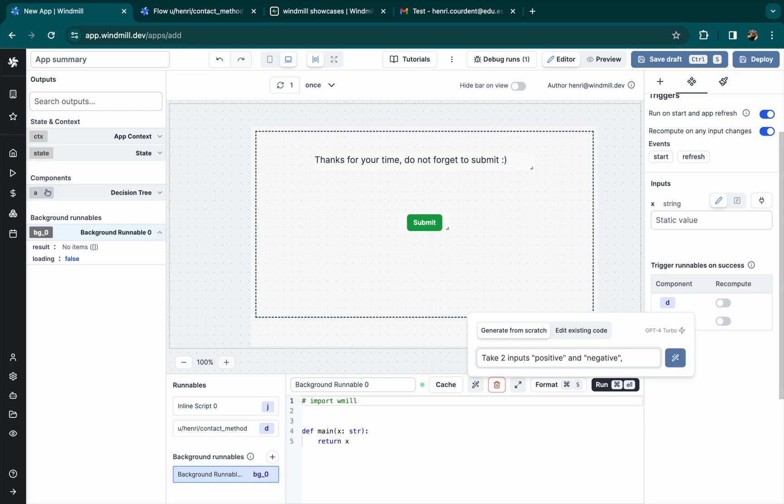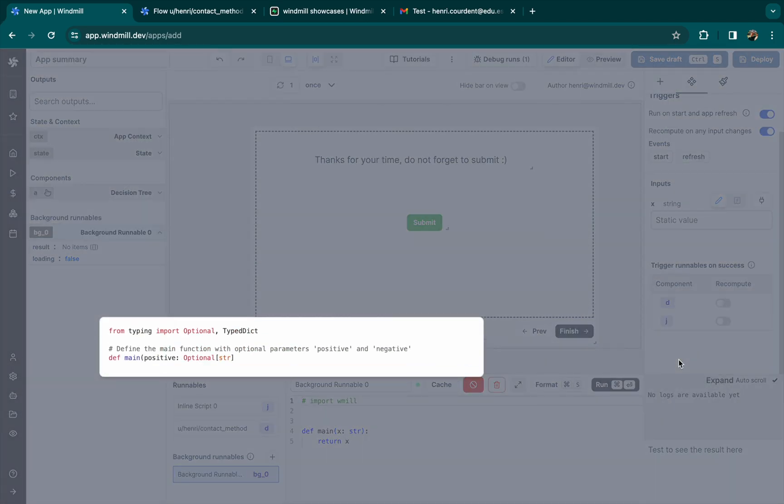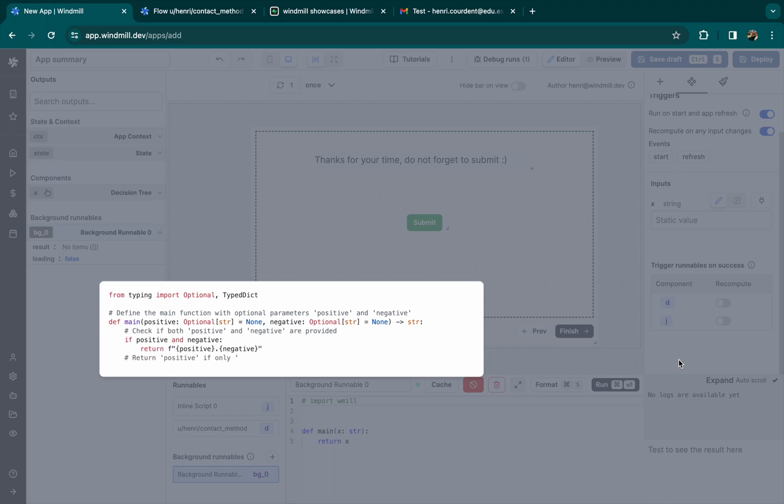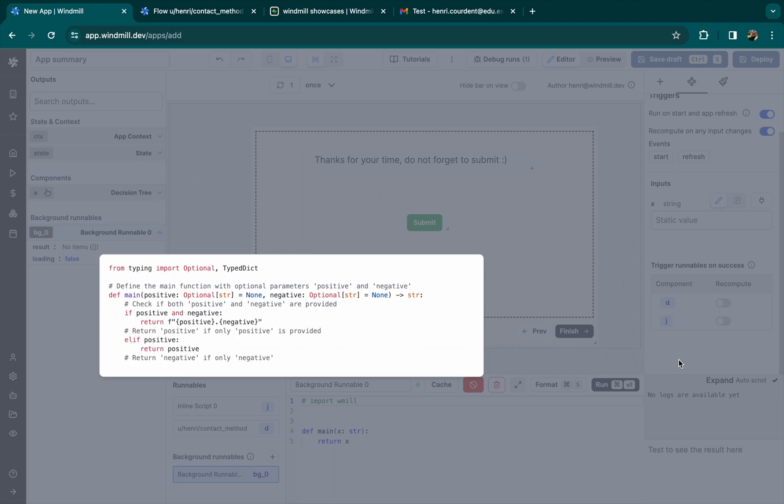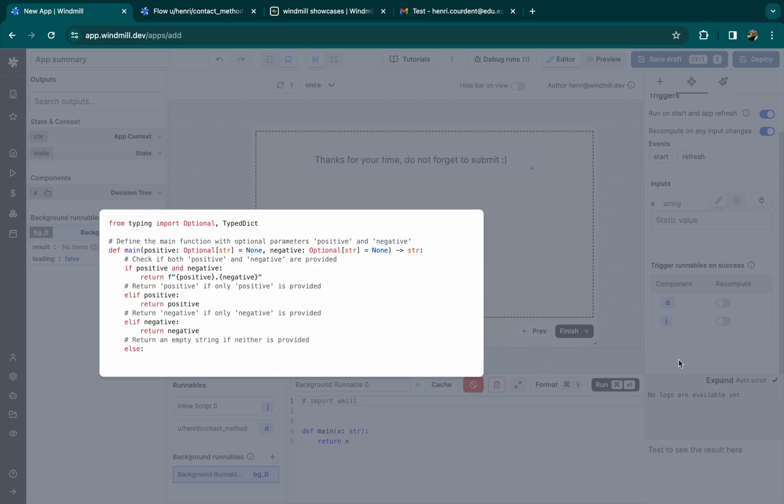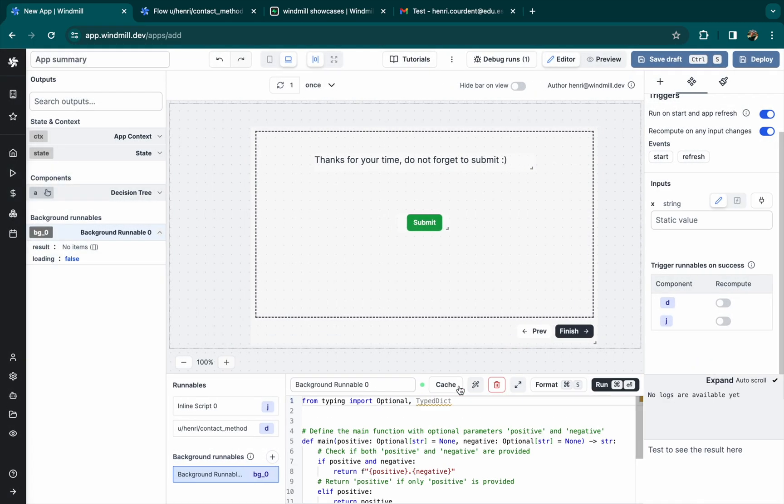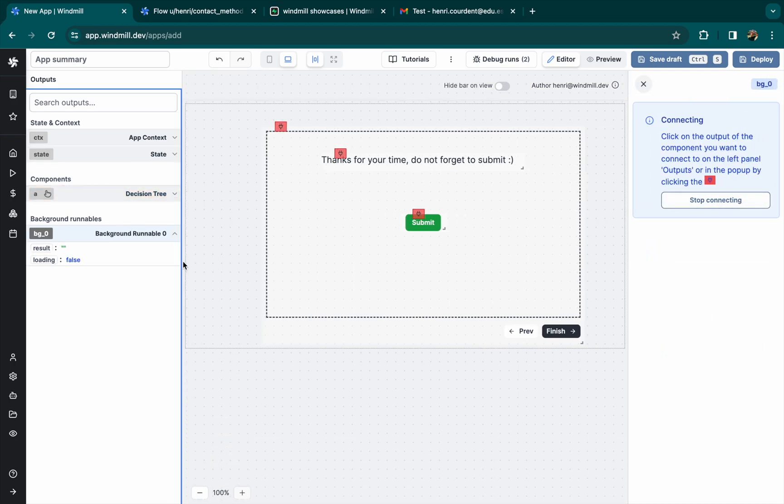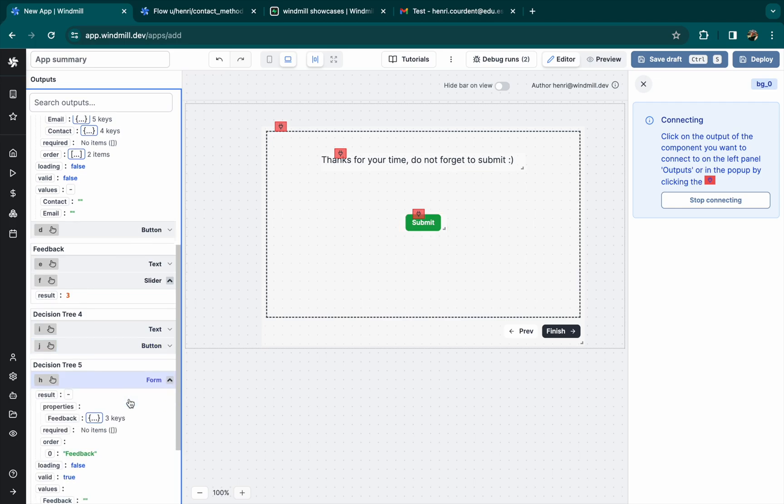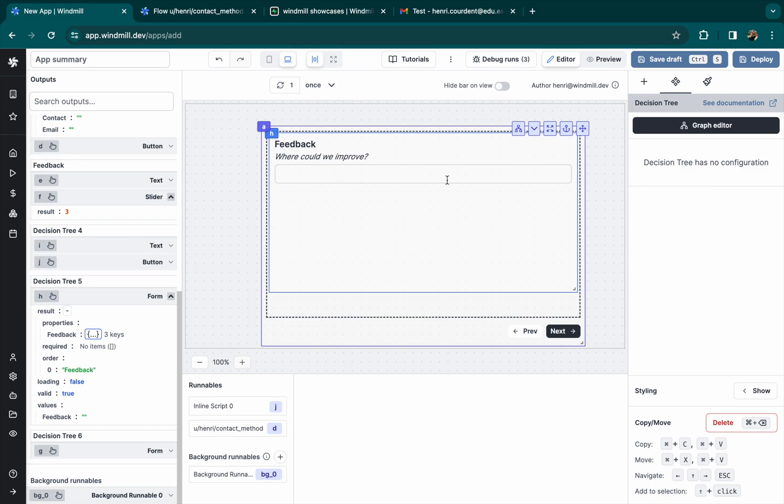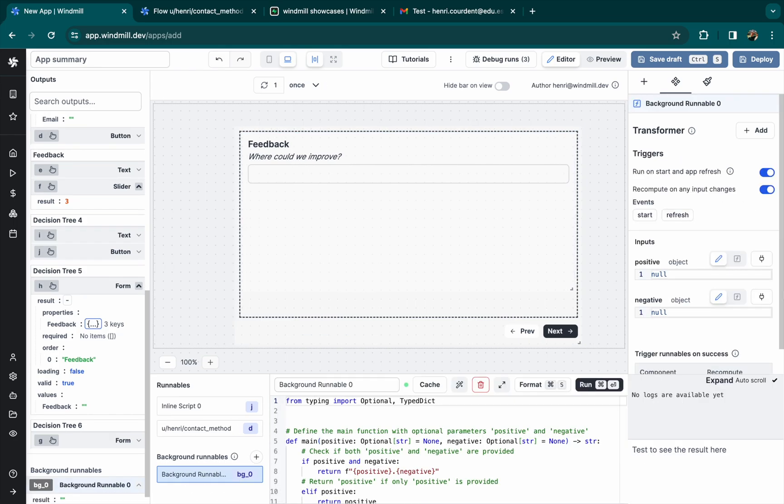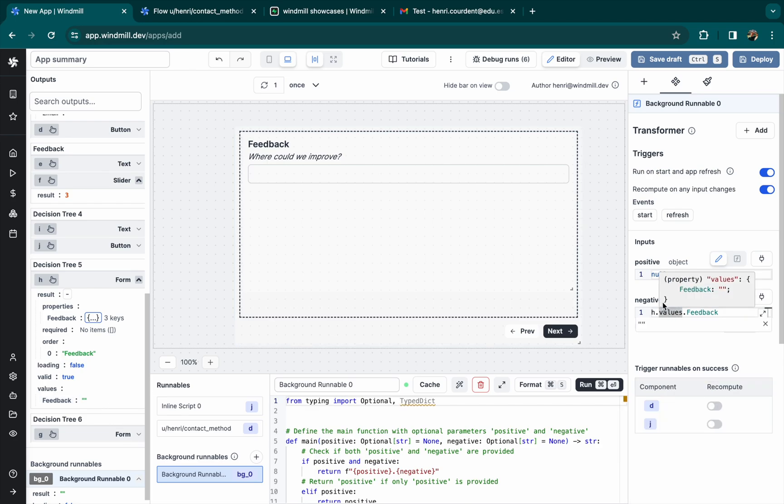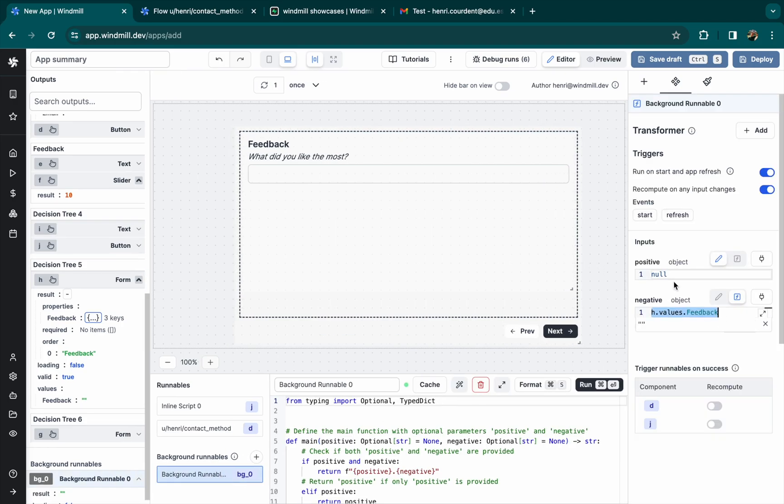So remember, we have a special case which is the feedback, which can be from two components, either positive or negative. So to handle that case, we create a new background script that takes as input the two feedback components result and then returns the one that's not empty. If both are empty, we want to return an empty string. And then there is the case where the two forms are not empty, maybe the user was at first happy and then not happy and filled both components. Then it will create a common string. So we'll connect this script's inputs to the negative feedback component and to the positive feedback, which is component G.